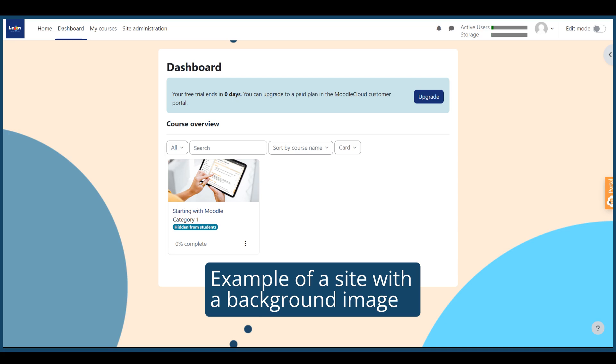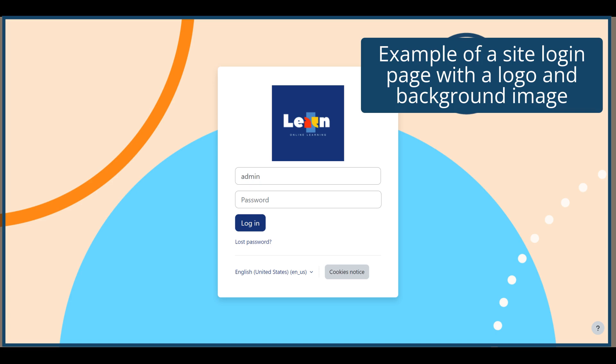This is an example of what a site looks like with a new background image. Here is an example of a site login page with a logo and a background image.